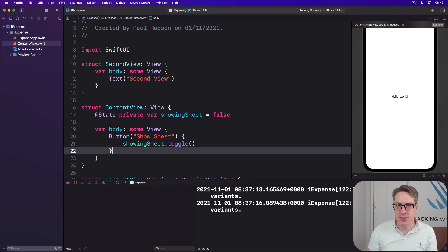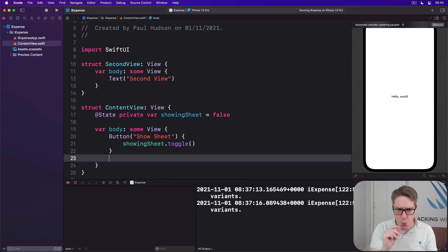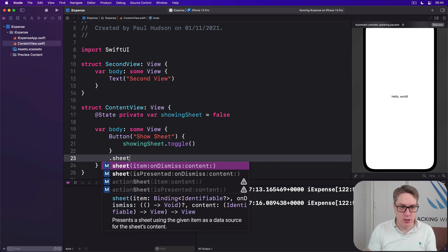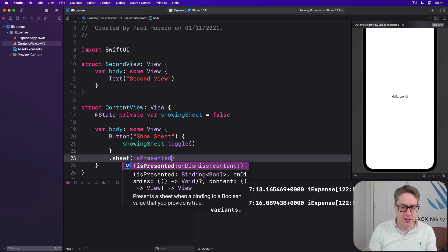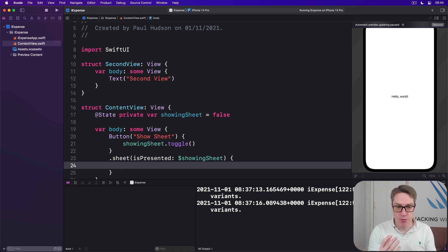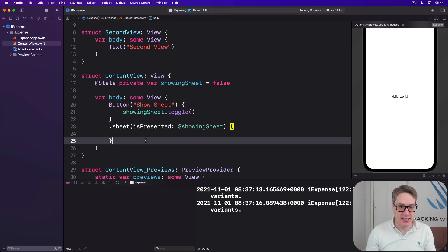Third, we're going to attach this sheet somewhere to our view hierarchy. If you remember we show alerts using isPresented with a two-way binding back to some state property — we use almost identical syntax here, just sheet(isPresented:). There's no title anymore. Sheets are modified just like alerts, so go ahead and say on the button: .sheet(isPresented: $showingSheet) and then inside here is the content of our sheet. Fourth, the last step is to decide what should actually be in the sheet — in our case we want to create and show an instance of SecondView, so we write SecondView().